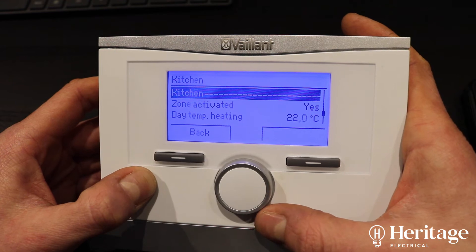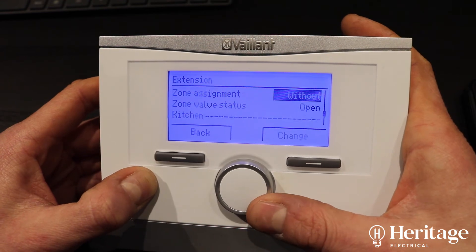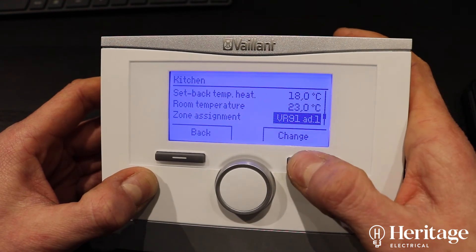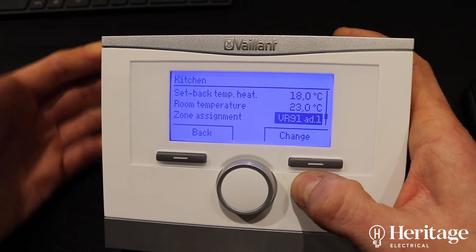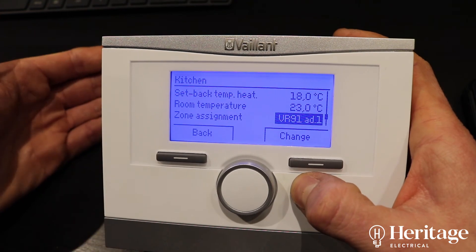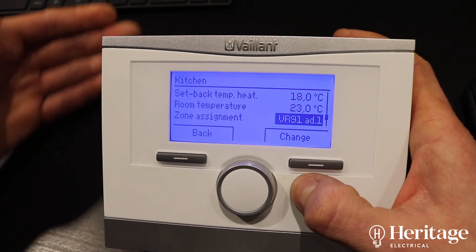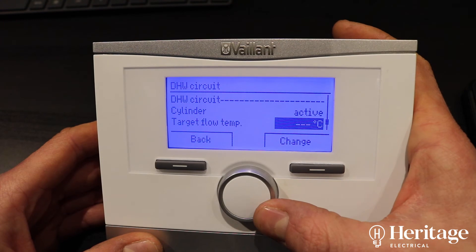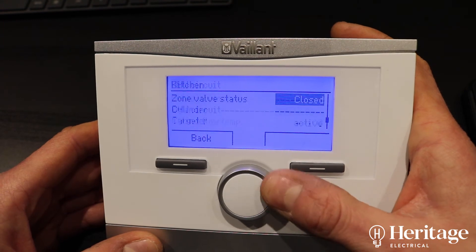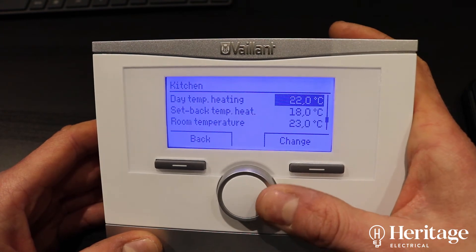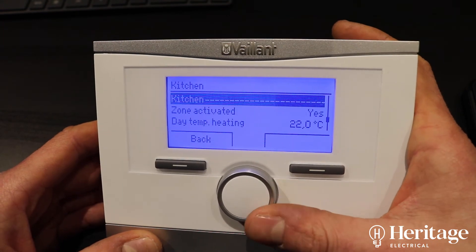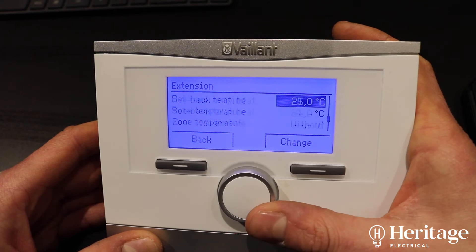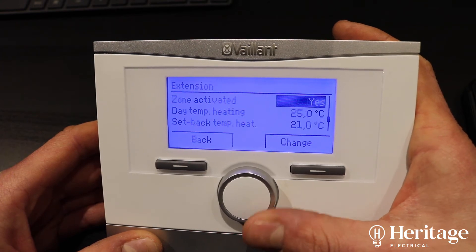We've got the kitchen — this is the underfloor heating loop in the kitchen — and you can see there's the VR 91 which we're using as a room thermostat to either call for heat or not if it's been satisfied. Zone two is the extension.